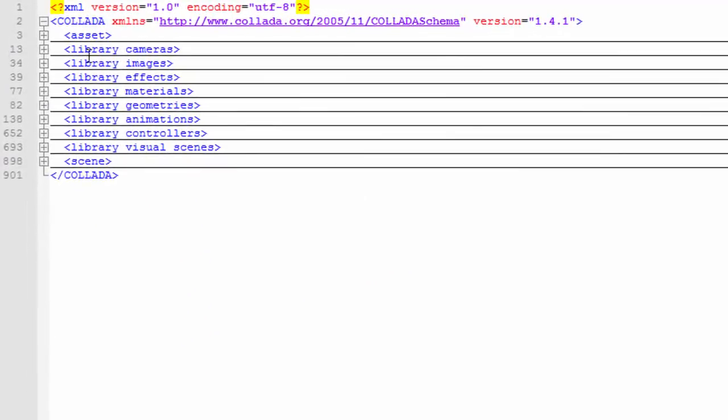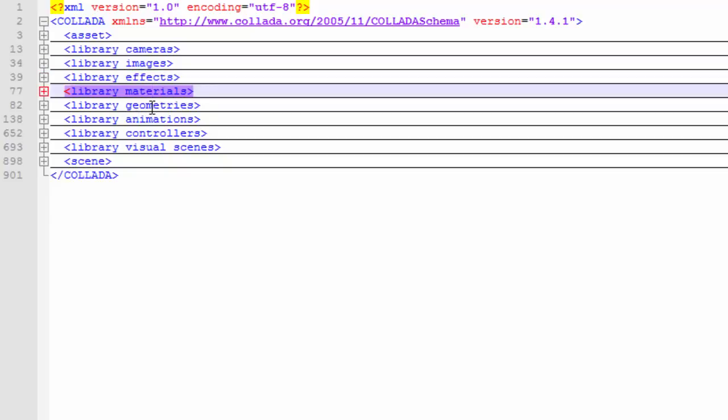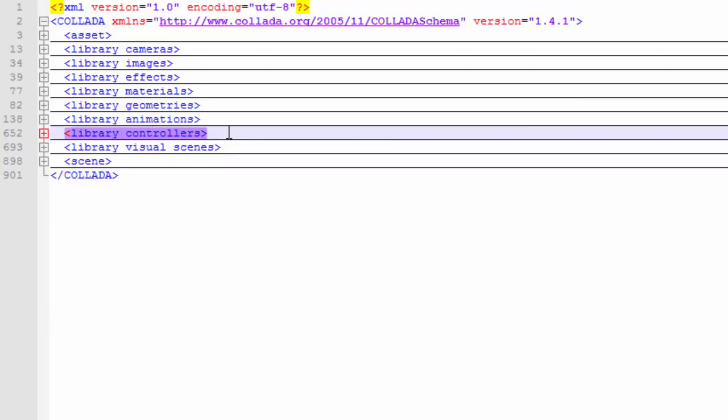As you can see, a Collada file is split into multiple sections, and half of these sections we don't really care about, like cameras, images, effects and materials. But the sections that we do care about are Geometries, which contains the basic mesh information; Animations, which contains all the data about the animation keyframes; Controllers, which has all the skinning information and also some information about the joints; and finally Visual Scenes, which contains information about the joint hierarchy.